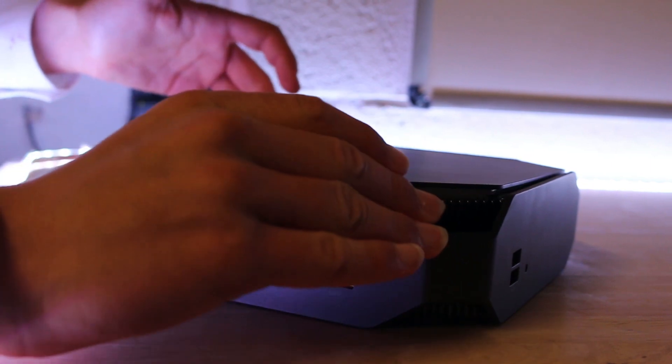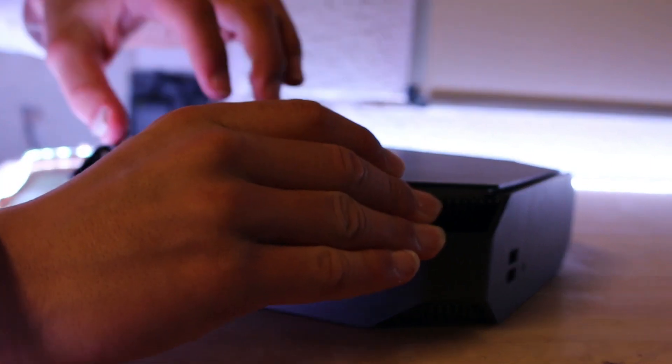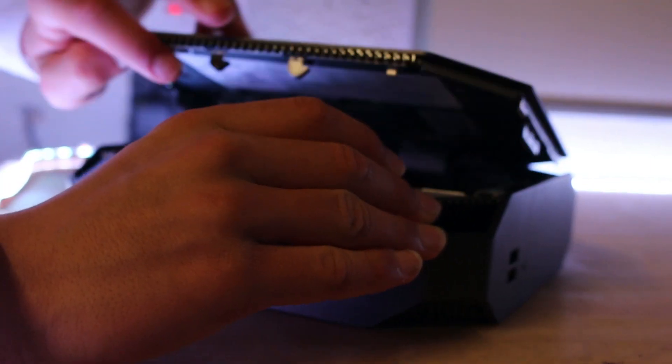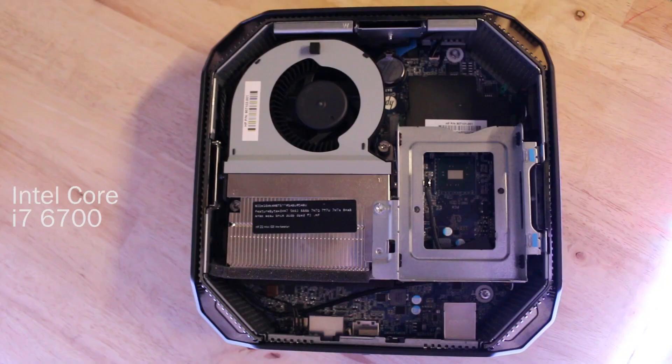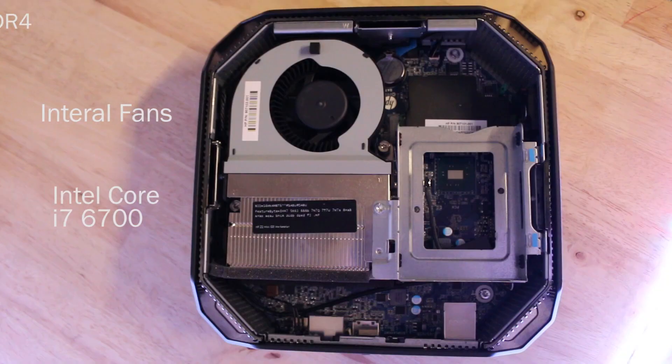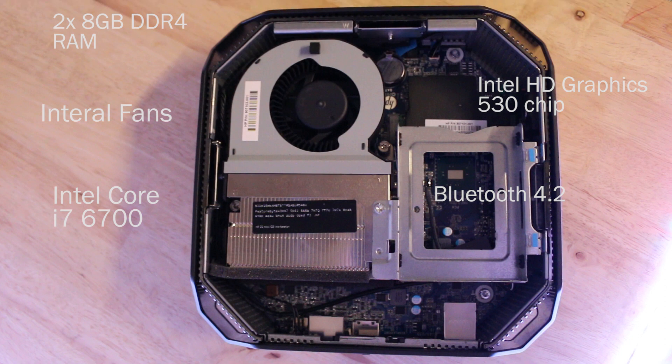Accessing the workstation's internals is as simple as the flick of a switch and lifting the lid. Inside we see the Intel Core processor. The internal fan lifts up to reveal two 8GB DDR4 memory cards, a built-in graphics card and a built-in Bluetooth 4.2. This space in the purchase model would hold the SSD hard drive, though as a sales model shows simply the casing.